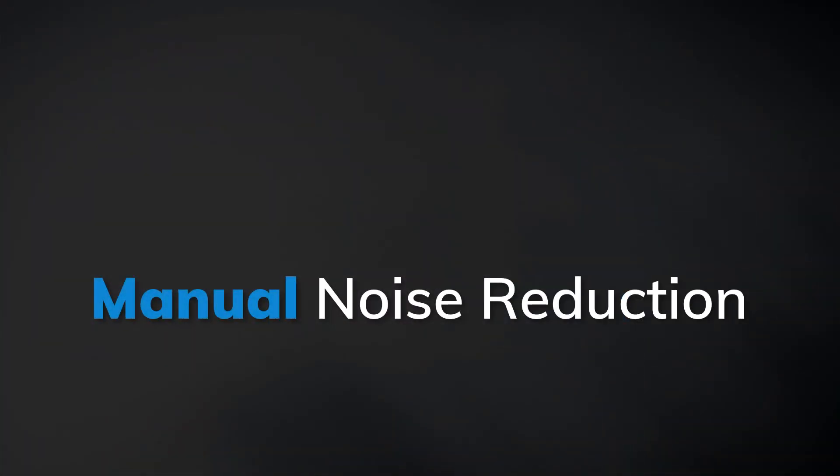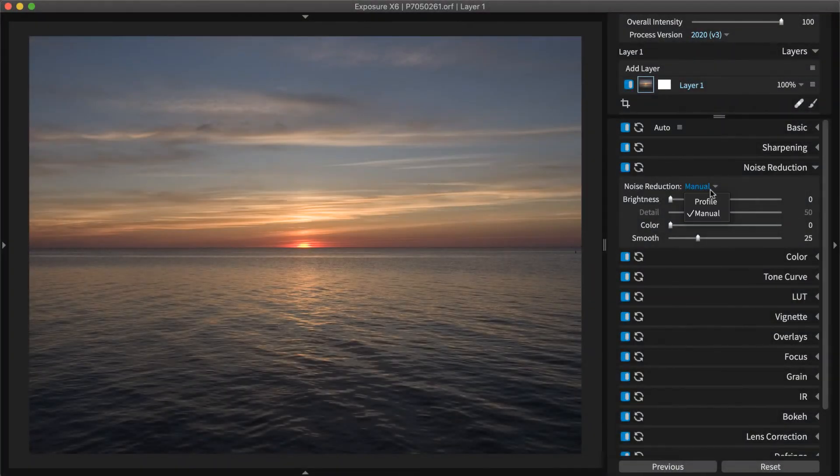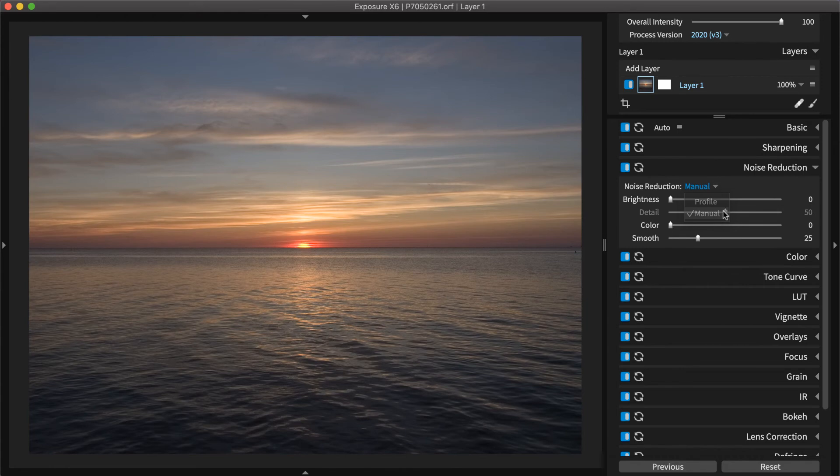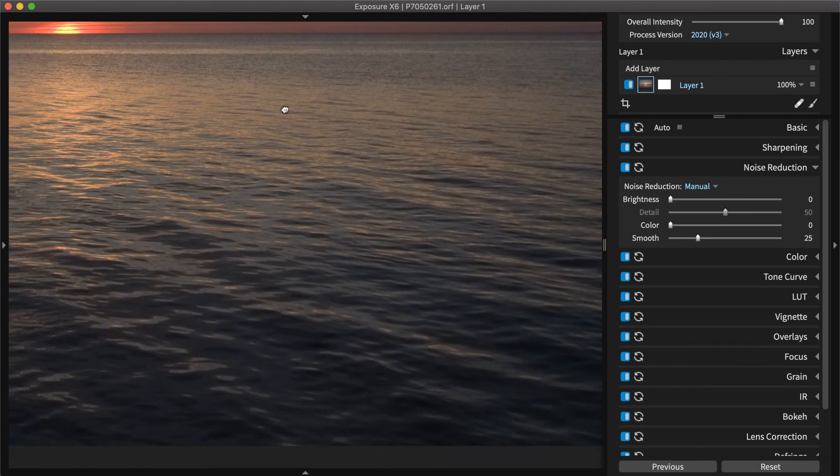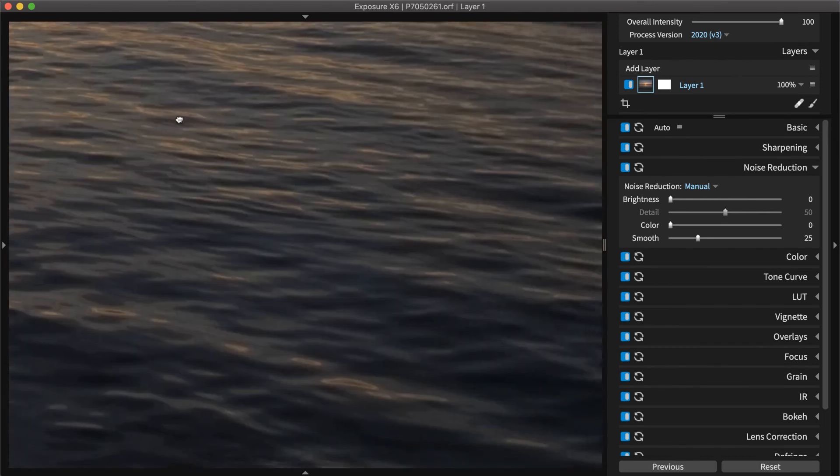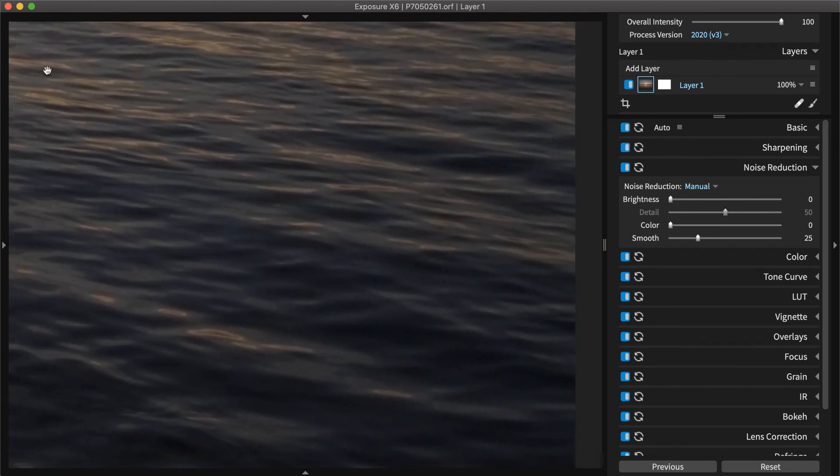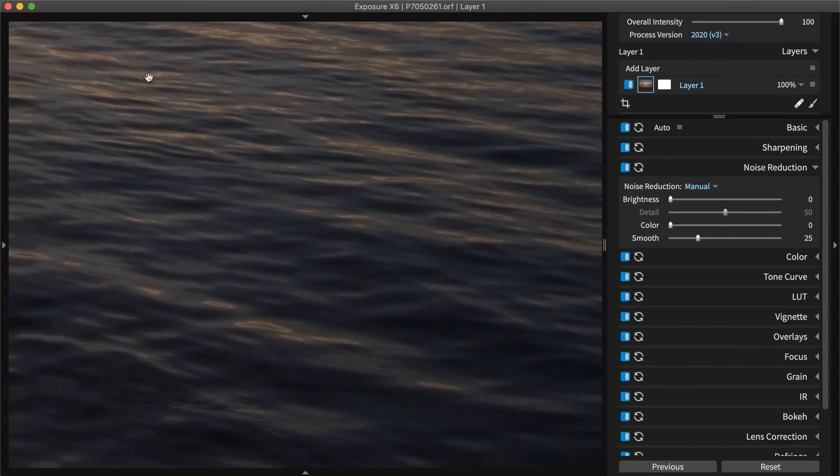Noise reduction profiles only work with raw images. The manual noise reduction option is for reducing noise in JPEG and TIFF images. Manual noise reduction also exists for backwards compatibility. If you've used previous versions of Exposure to apply noise reduction, those settings will be applied with these manual controls.